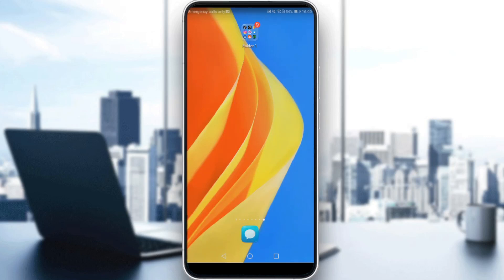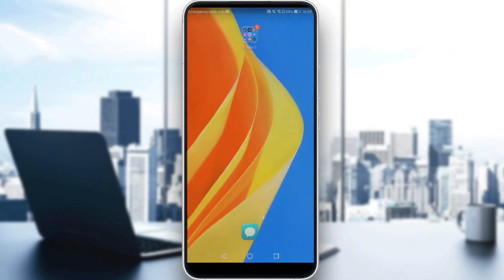First of all, you'd like to go and download Reddit's application on your phone. If you don't have that, just go and download it through the Play Store if you're using an Android, or the App Store if you're using an iPhone. You could also download it through any other store if you're using a different device.